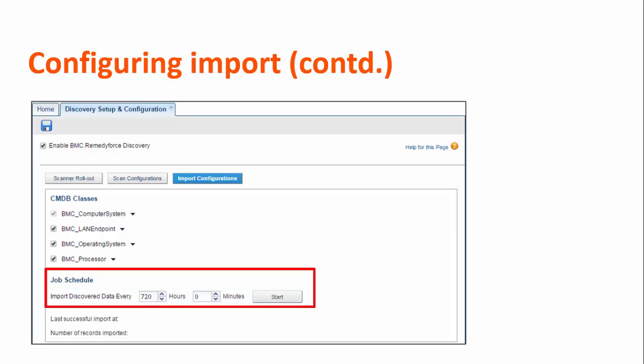BMC recommends that you consider the scan schedule when you specify the import schedule. For example, if your scanners are configured to scan every Monday, you might want to discover devices after every seven days starting from a Tuesday. To specify this schedule, enter 168 in the hours field and click Save.